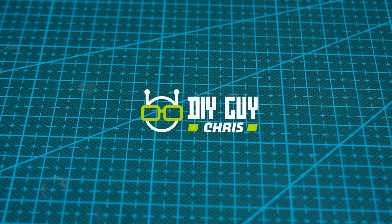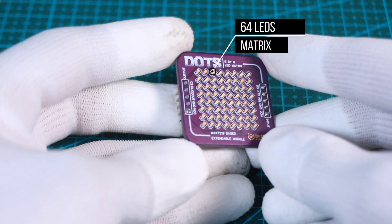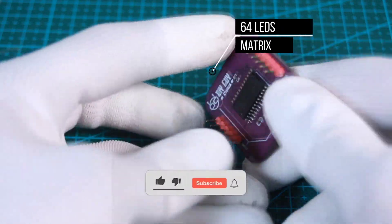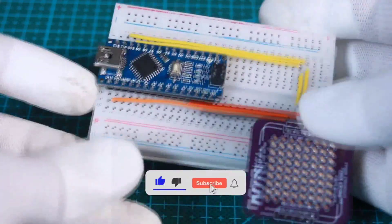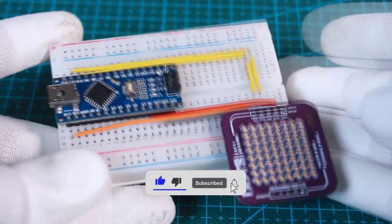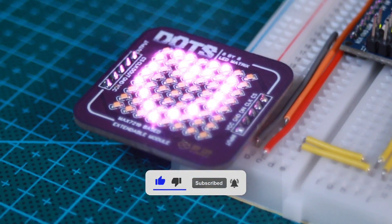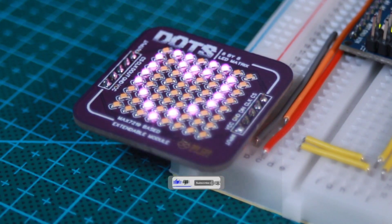Hello everyone, it's Chris and welcome to this tutorial. In this video, I will show you how I build this customized small 8x8 LED matrix that could be controlled from an Arduino board, so let's get started.